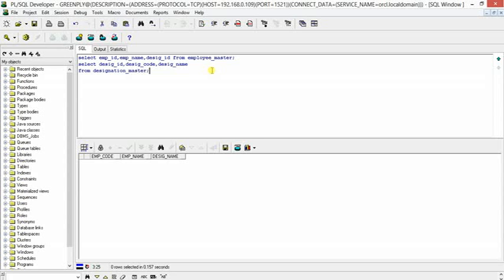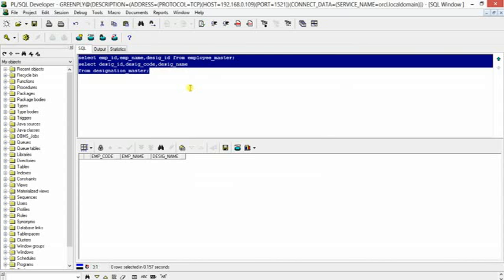Let us run this first to understand the data. I'll start with the left outer join. What will happen when we join these two tables with a left outer join is that we will get all employee IDs, employee names, and designation IDs from employee_master, along with designation code and designation name from designation_master.